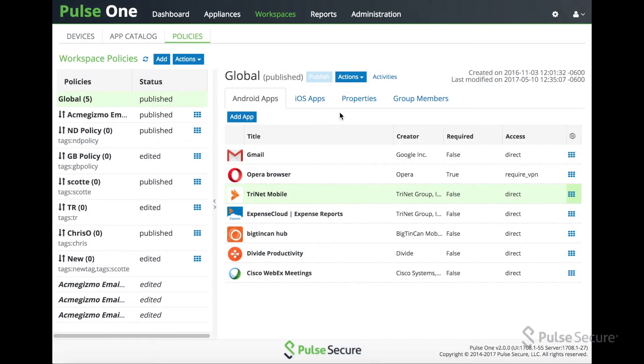Hi, Scott Erickson, technical marketing engineer for Pulse Secure. Today we're going to take a quick look at the new Enterprise App Store feature on PWS.